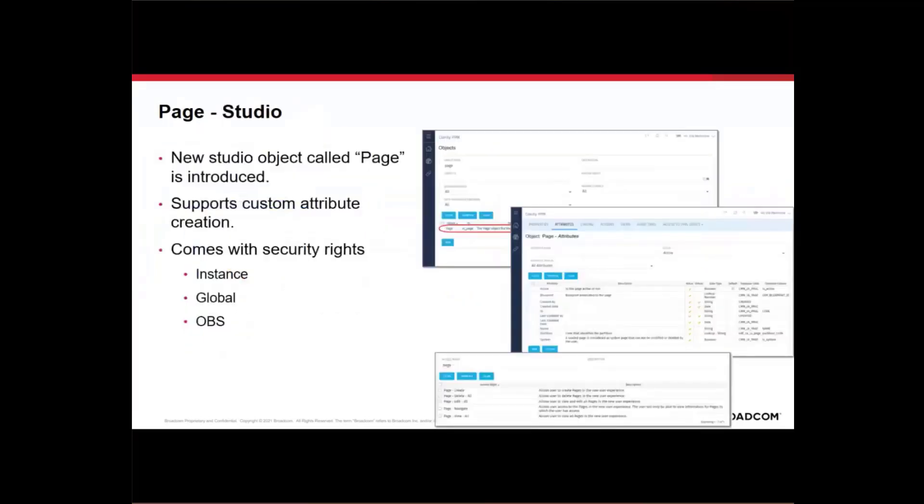So first, let's look at from the studio configuration of page. First, page is a studio object. In page, you can define custom attributes which then can be used as parameters to your links within channels.